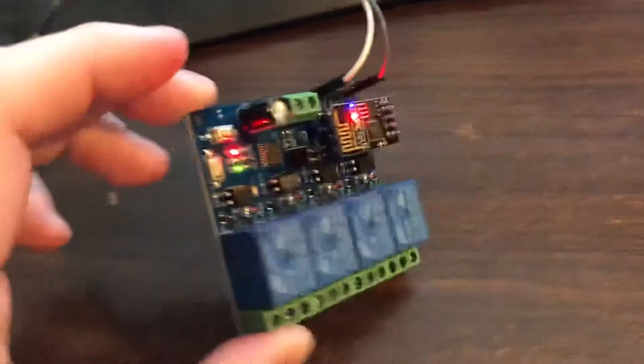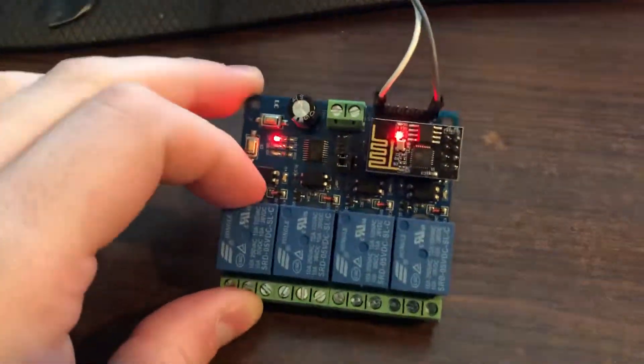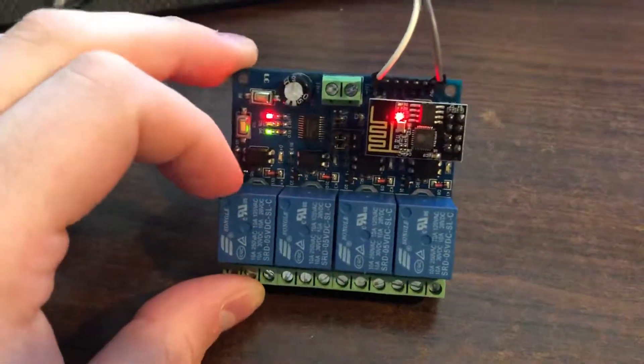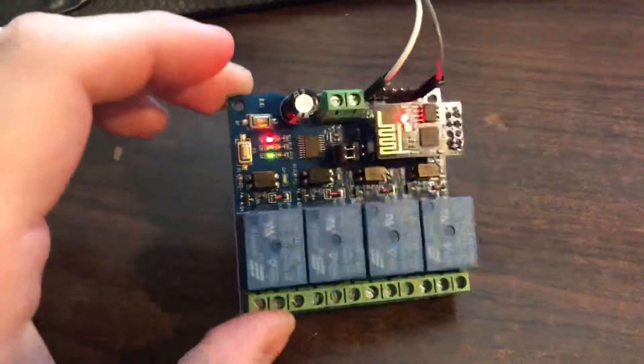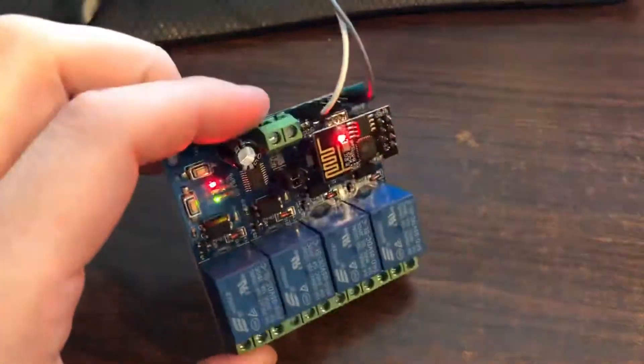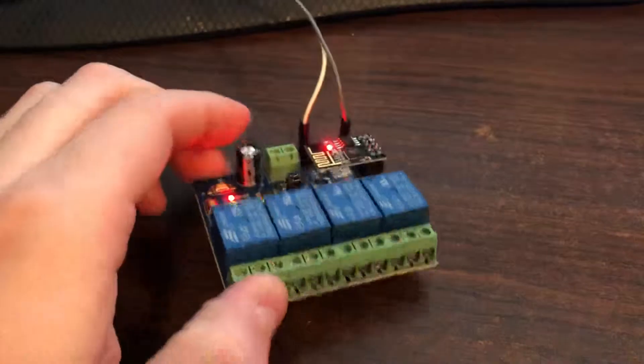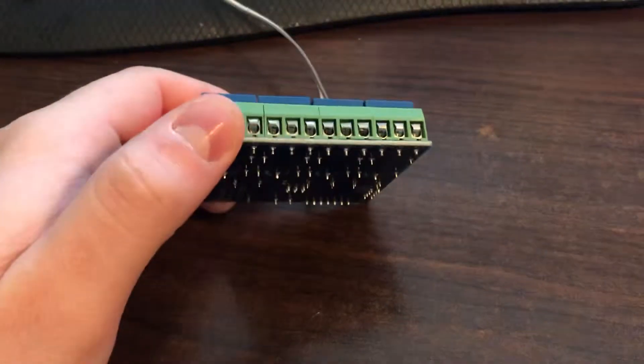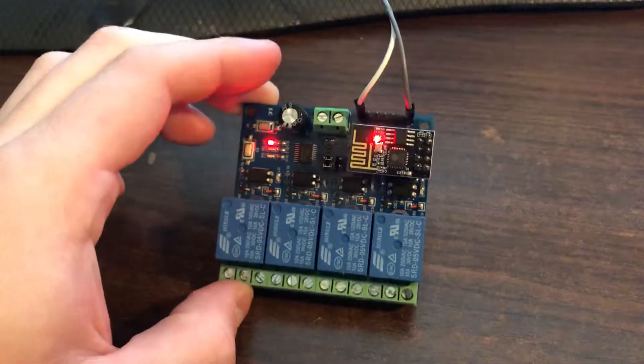This is going to be installed into one of my window ACs to replace a quickly thrown together prototype. This is going to be my permanent solution, and hopefully that'll work well.